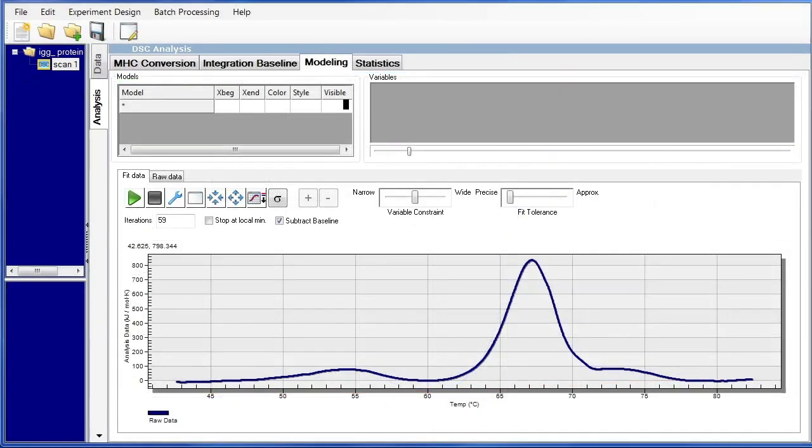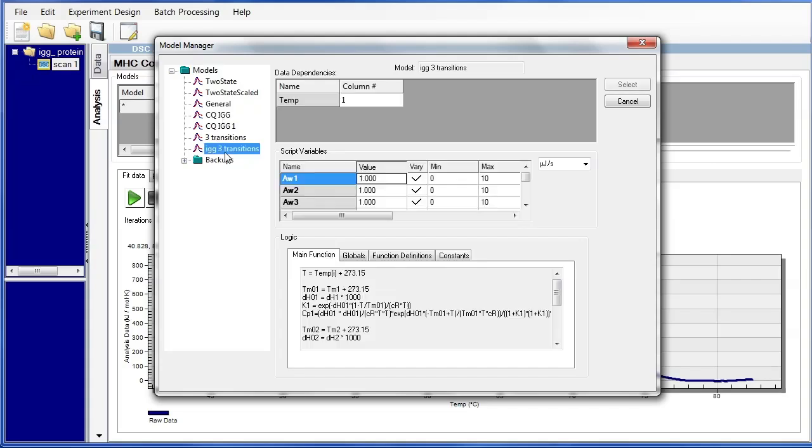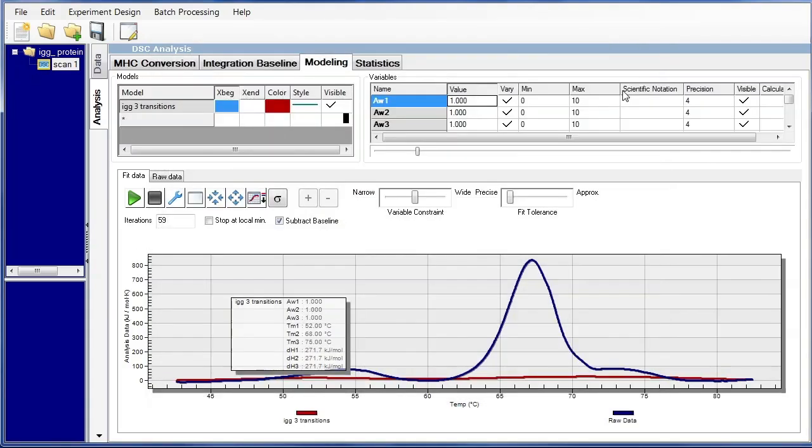The last step will be actually to use this newly created model. You can go ahead and load the model the same way that it's done with any other model. And choose select. If an error message does pop up, it means that a model variable or a logic portion hasn't been defined properly. And you'll have to go back into the model editor. But our model loaded fine.